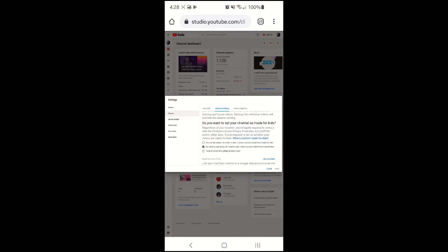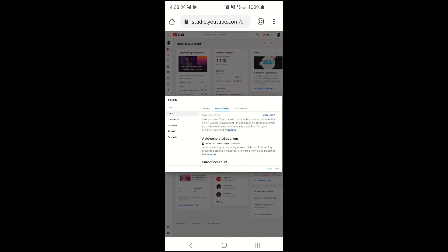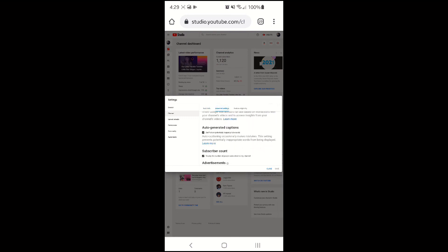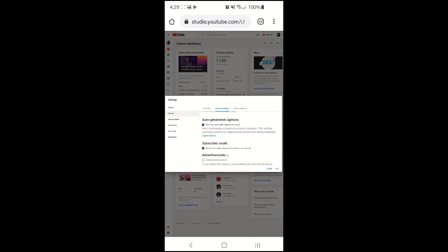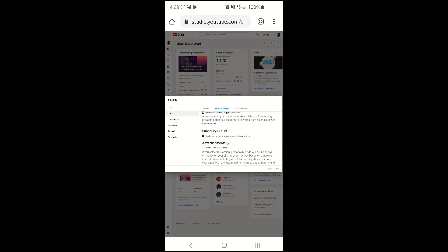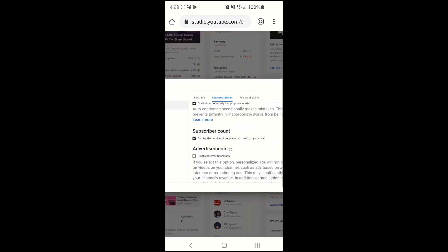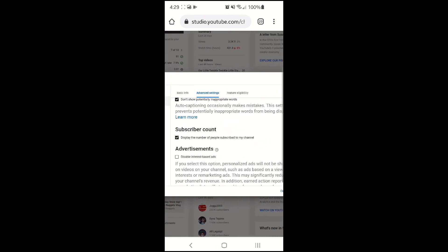Channel, Advanced settings. And in subscriber count uncheck the box display the number of people subscribed to my channel.